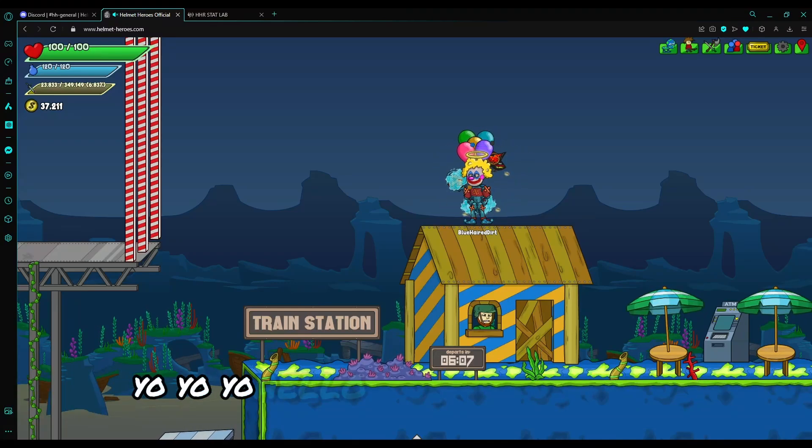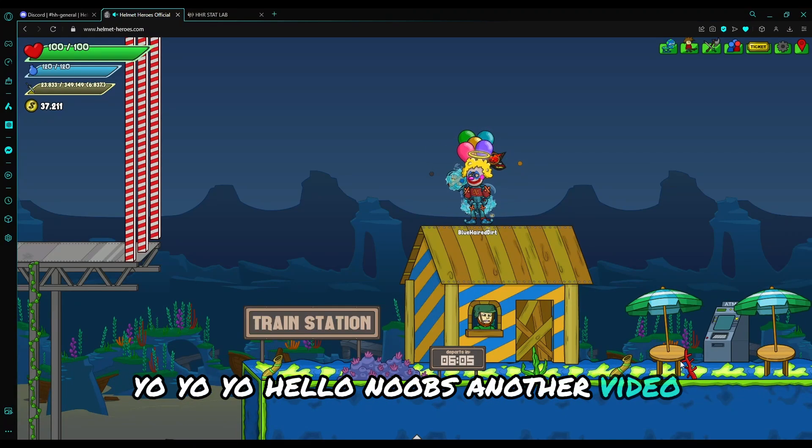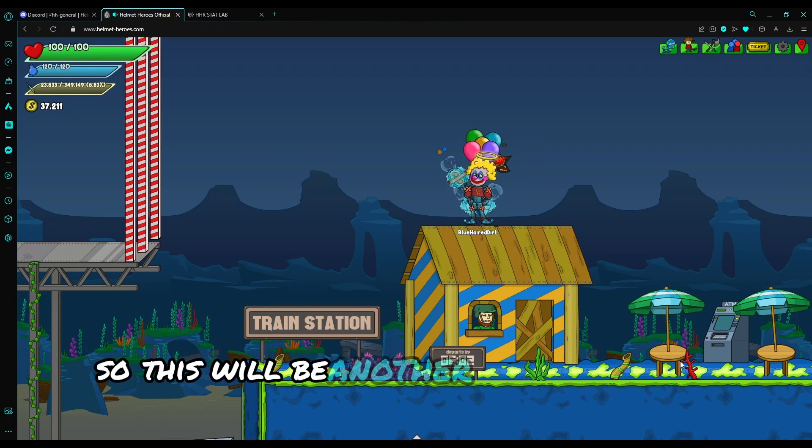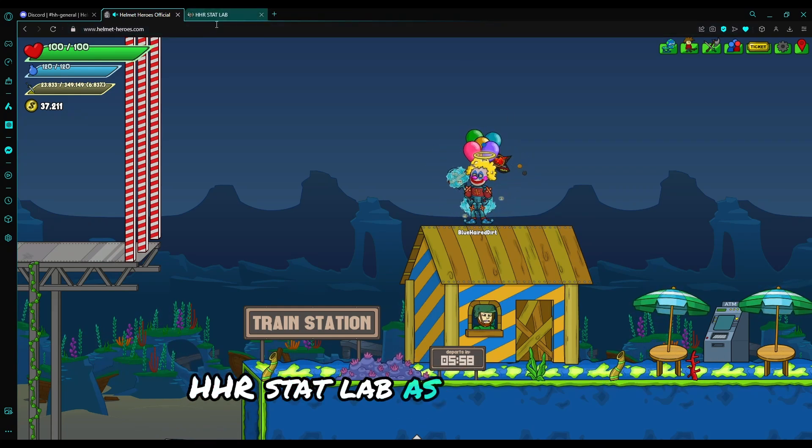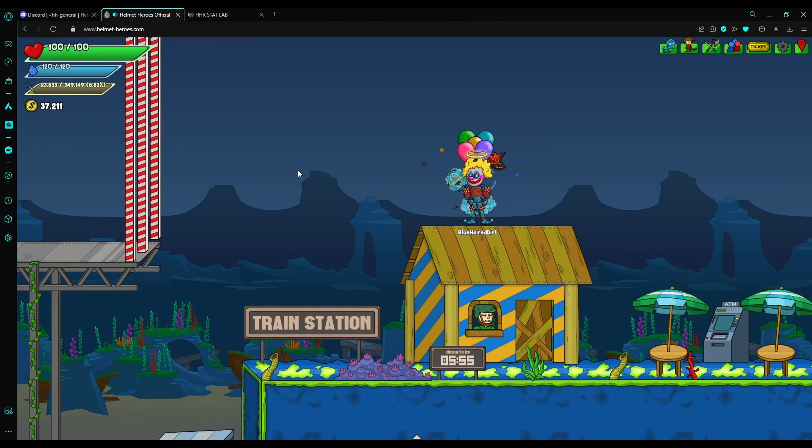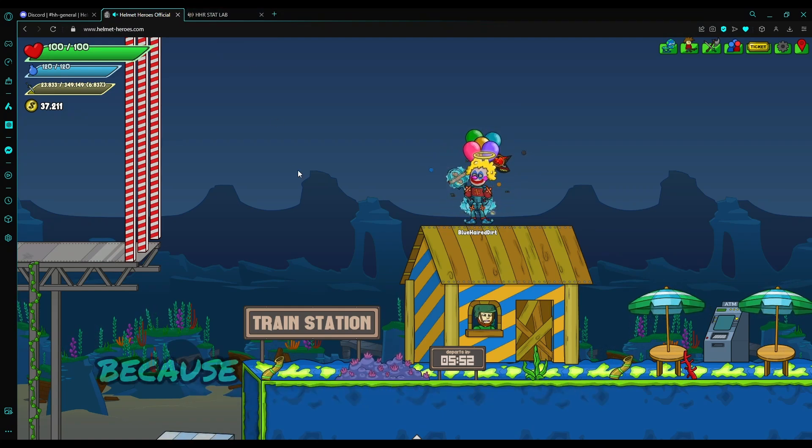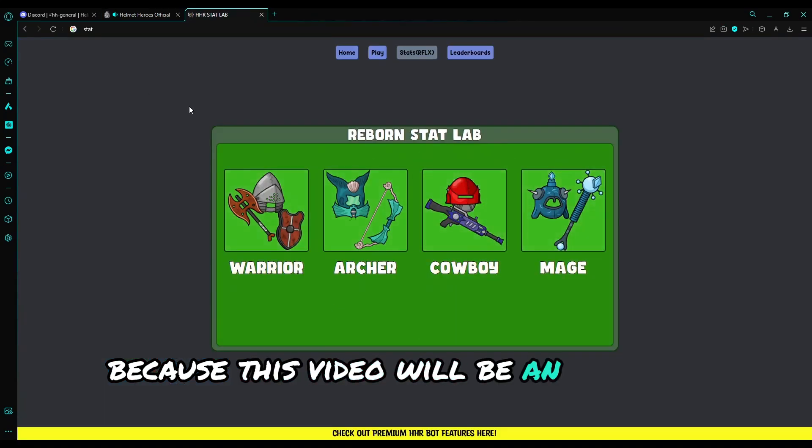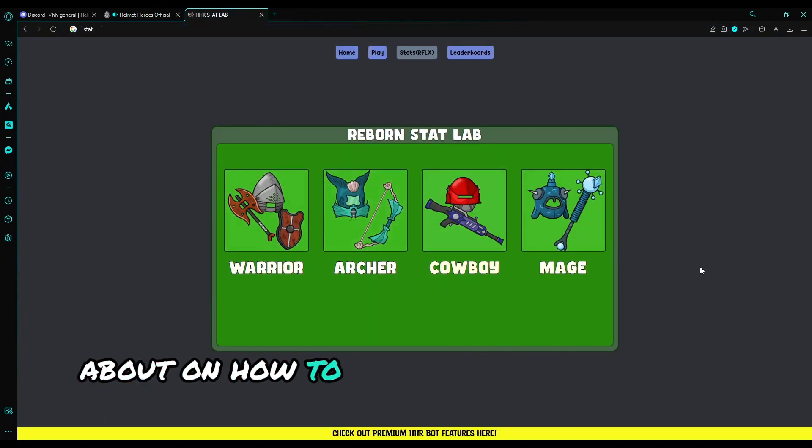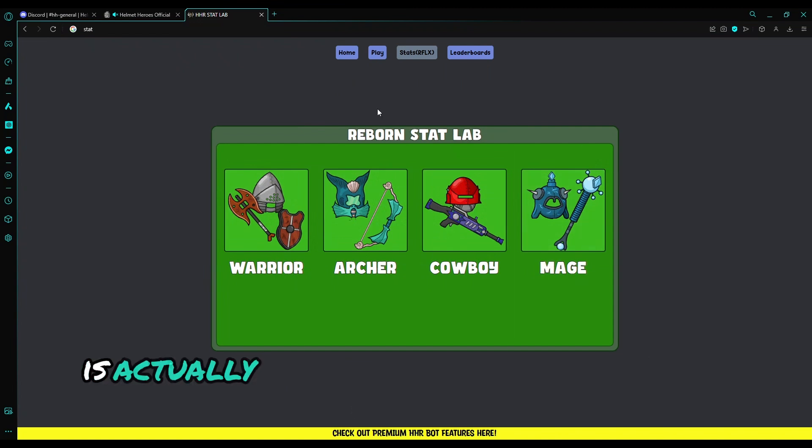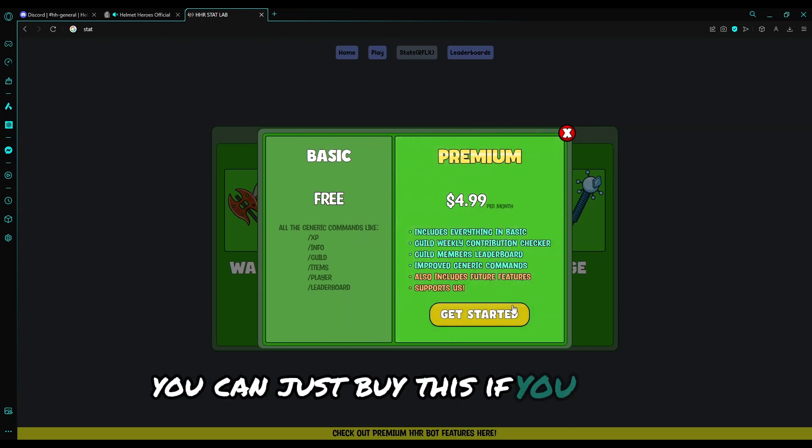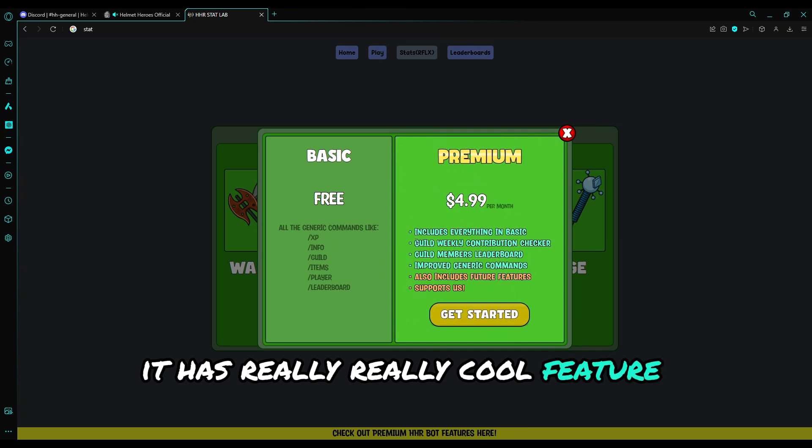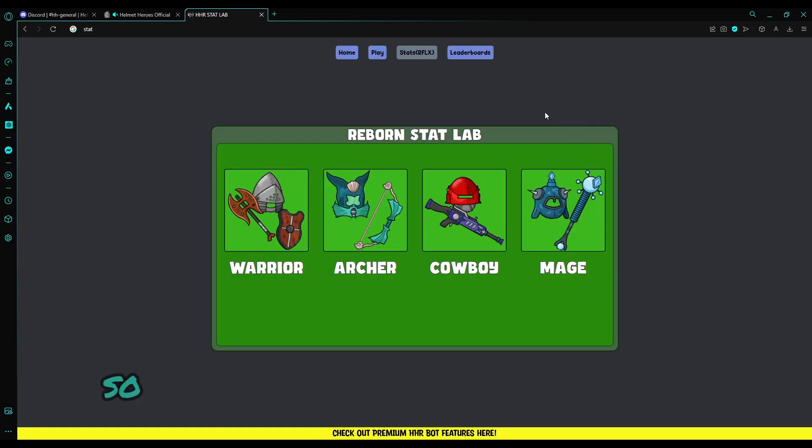Yo, hello noobs, another video, another day. So this will be another tutorial about the HHR StatLab as you can see here. This video would be a lot of talking, a lot of yapping, because this will be an in-depth guide about how to use the Reborn StatLab.